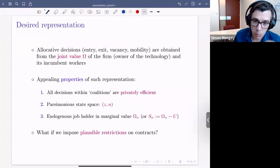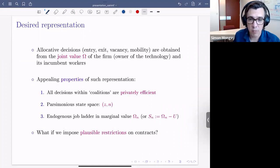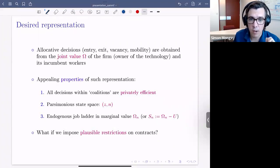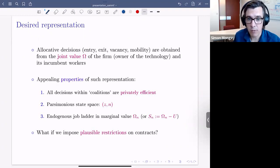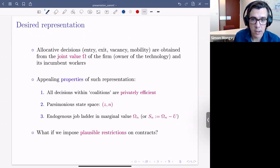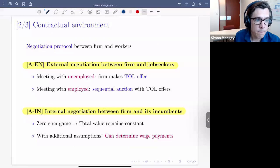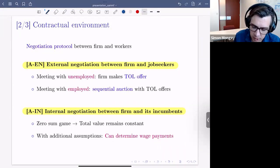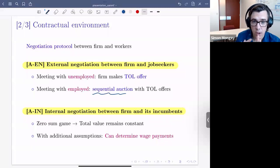The key step in the paper is to deliver this representation through a plausible restriction on contracts — the standard set of assumptions from the search and matching literature, as in Postel-Vinay-Robin, with additional assumptions due to decreasing returns to scale and on-the-job search. The main one is that vacancy posting is privately efficient, and we provide a micro-foundation for a mechanism that enforces this within the firm.